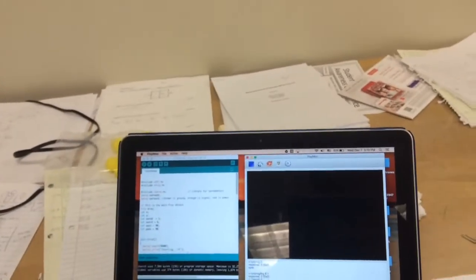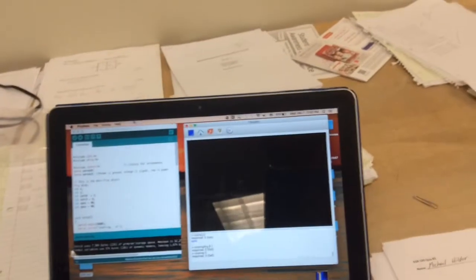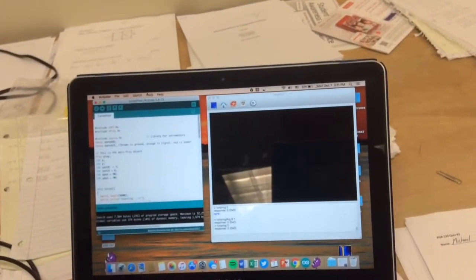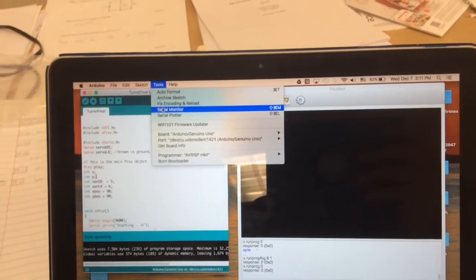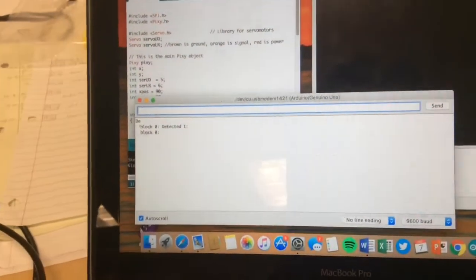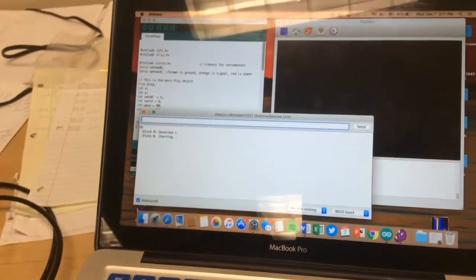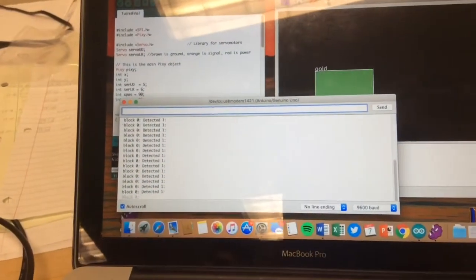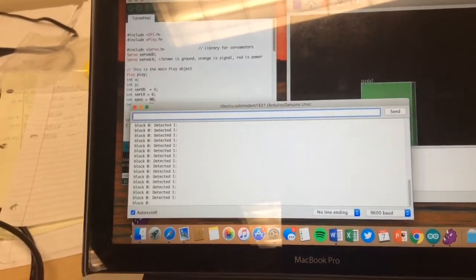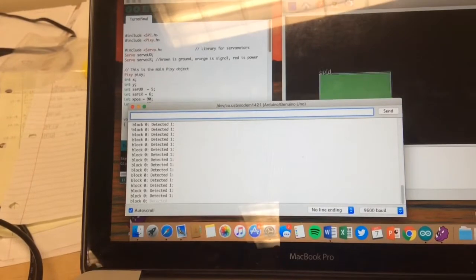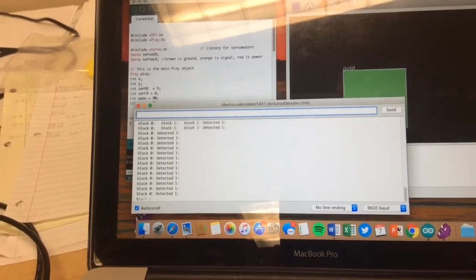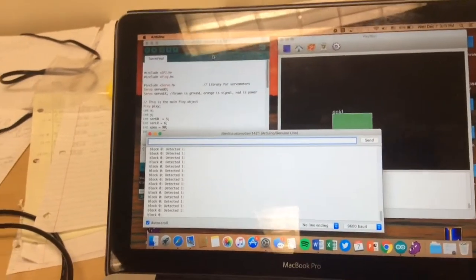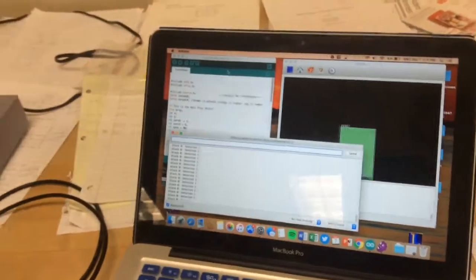And then the serial monitor here, we have it printing out when it sees objects. So this prints out every 10 times a second how many objects and where they are. We could print the XY location and the width and the height, but we don't need it for what we're doing, so we didn't, but it's something we could do.